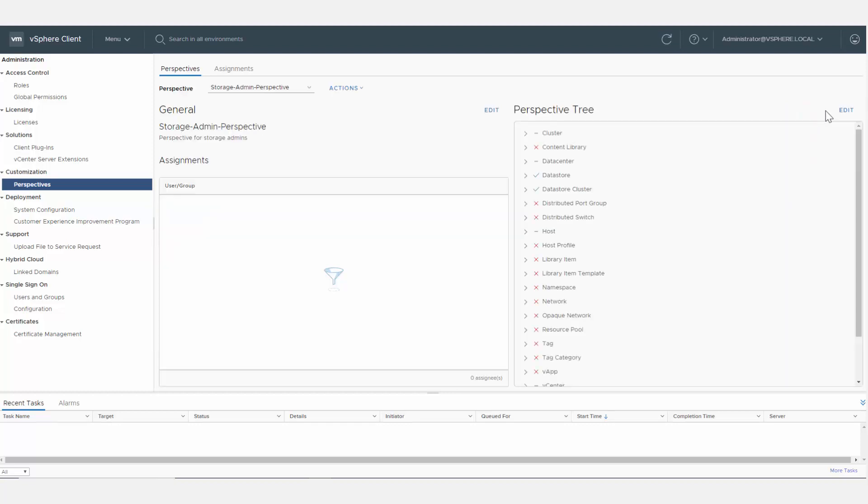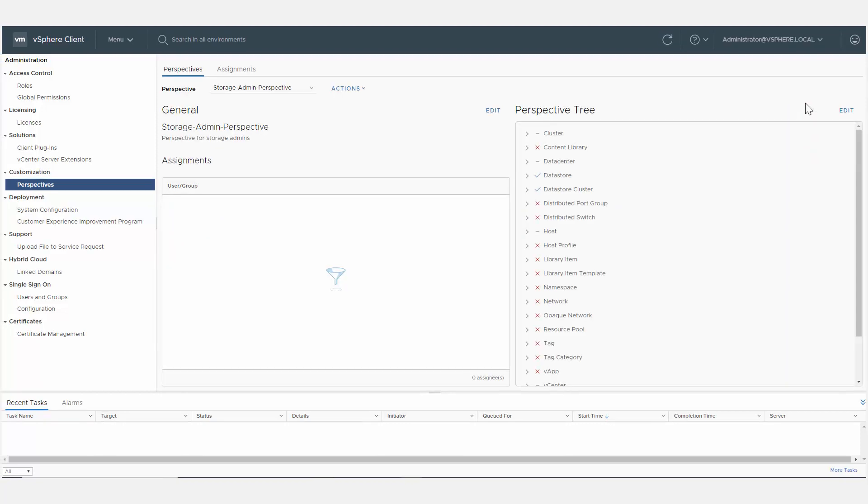Once you create a perspective, you assign it to a user or group, limiting what they are able to see in the vSphere client interface to the objects defined by the perspective.